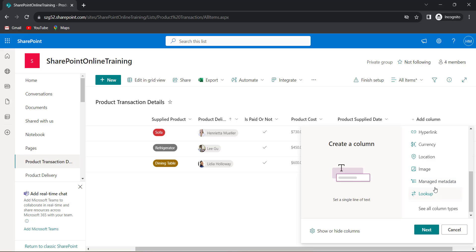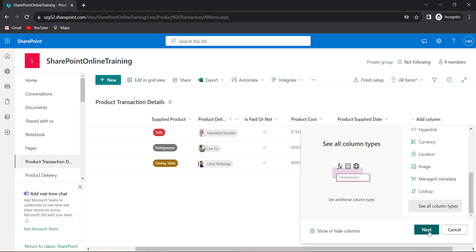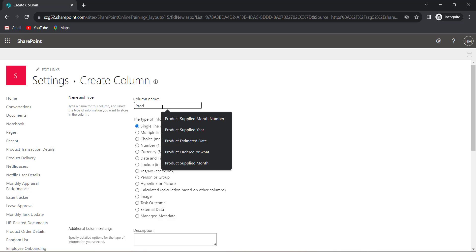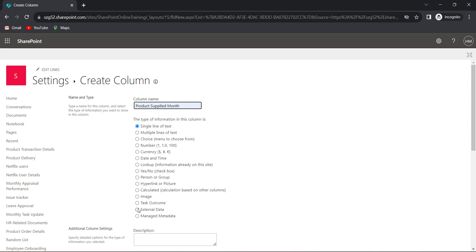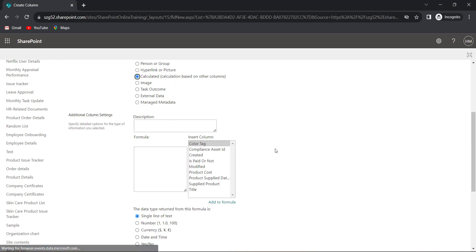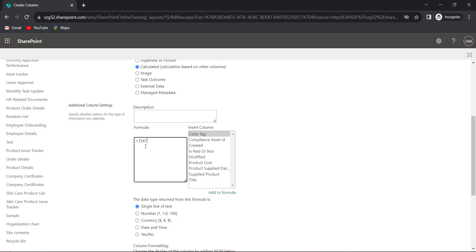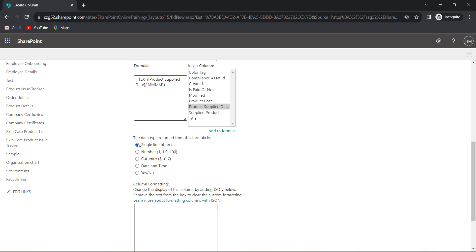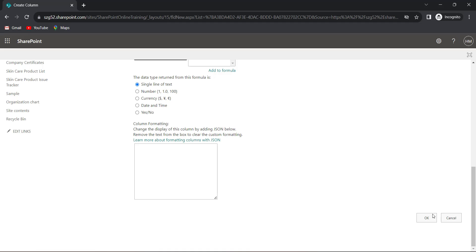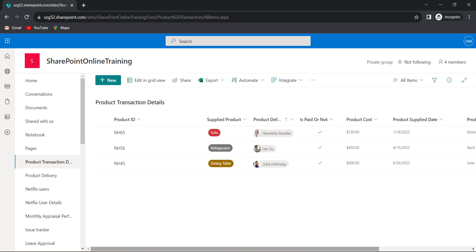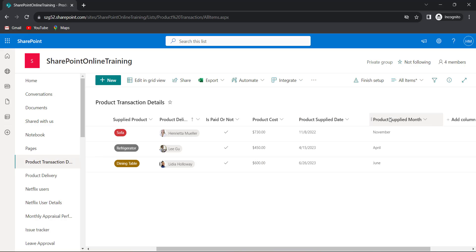So I will create a calculated column for this. Click on Add Column, click on See All Column Types, then click the Next button. I will give the name as 'product supplied month' and choose type as Calculated. Now provide the formula using the TEXT function, then choose the date column, add a comma, and provide the format 'MMMM' for month name. Close the syntax. The return type should be single line of text. Then click OK. Now based on this date column we are getting the month name — for example, November.